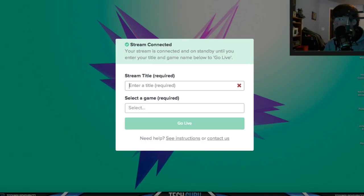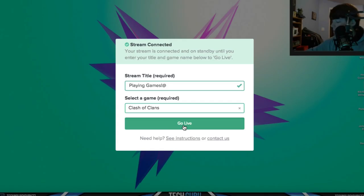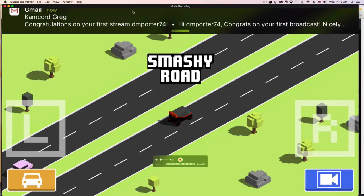This will let people know, hey I'm playing Smashy Road, I'm playing Clash of Clans, whatever it is. You can type in here 'playing games' and then you can type in, let's just say, Clash of Clans, and then we'll go ahead and click that there. Then you hit the green Go Live button just like that, and you my friends are good to go.